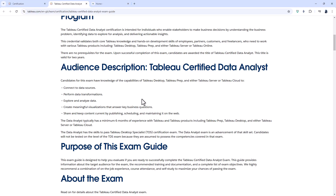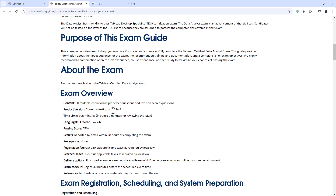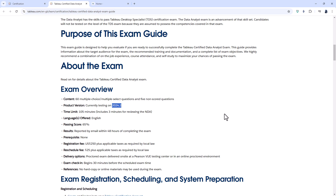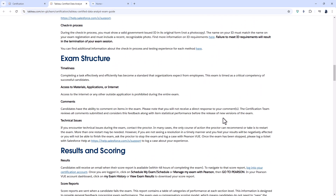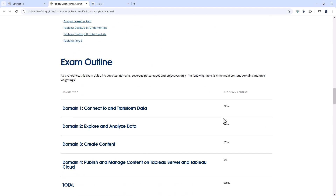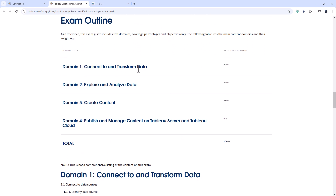Scrolling down, the Data Analyst exam is now testing on version 2024.2. Given that the most recent version is 2024.3, it has been updated relatively recently. The broad topic areas include connecting to and transforming data, explore and analyse data, create content, and publish and manage content on Tableau Server and Tableau Cloud.